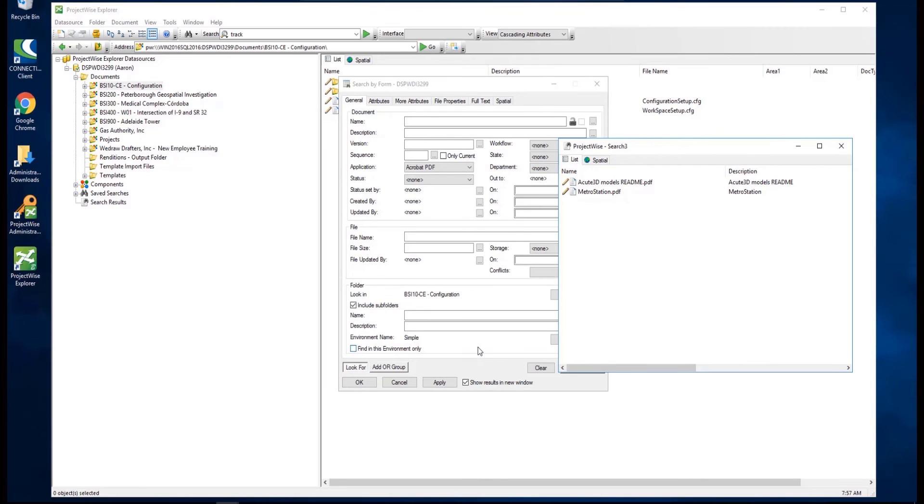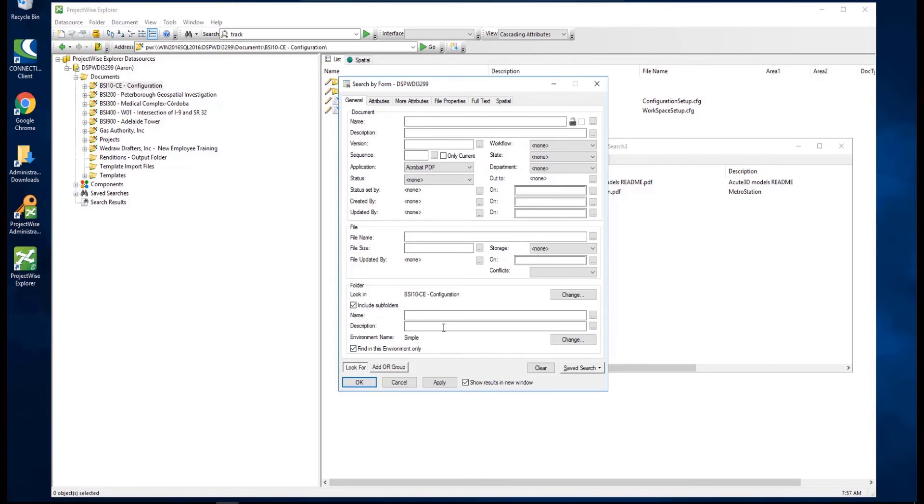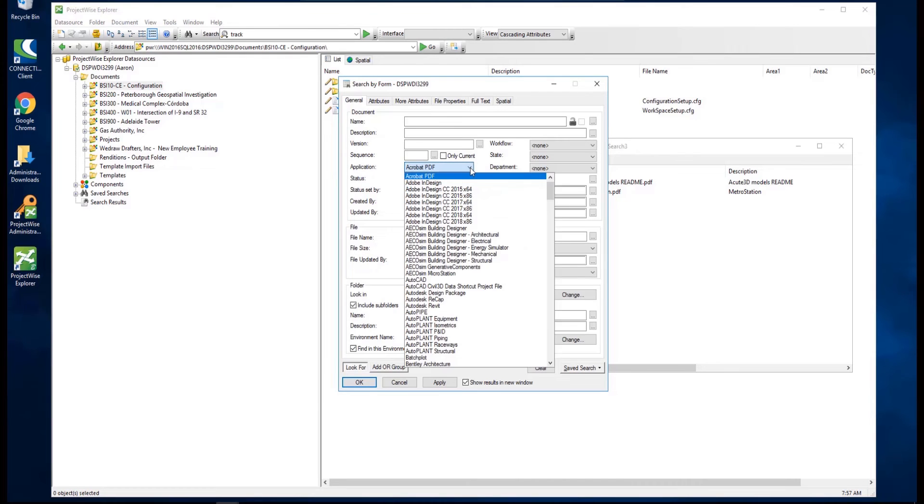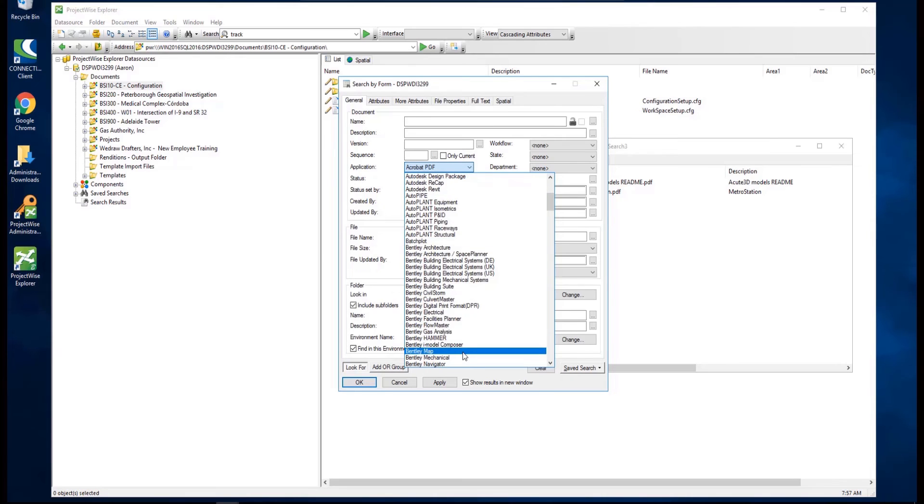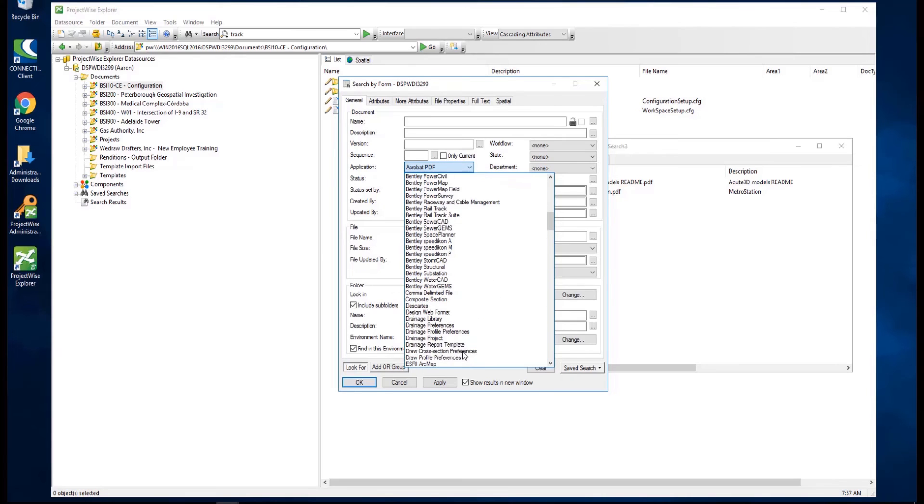If you want to run a new search using the search by form in the same folder, simply reset the desired criteria, then click Apply, and the new window opens with the results of the new search.